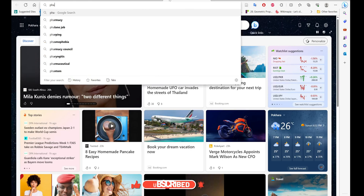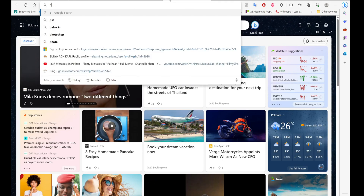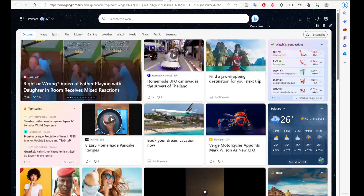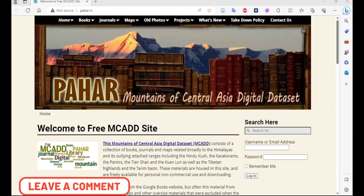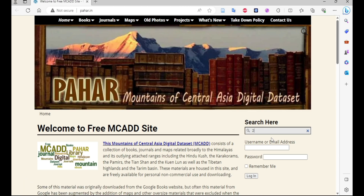Once you have your grid zone value, open or search 'paha.in'. It's an Indian website where you can find Nepal topo maps. Open the website — it might lag or delay in opening, but it will open. It is taking some time but it will open, and now this is the interface of the paha.in website.